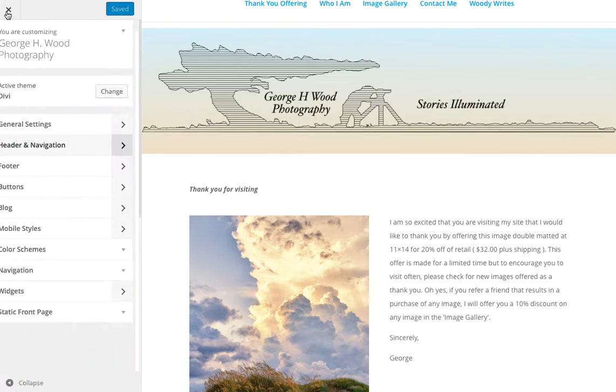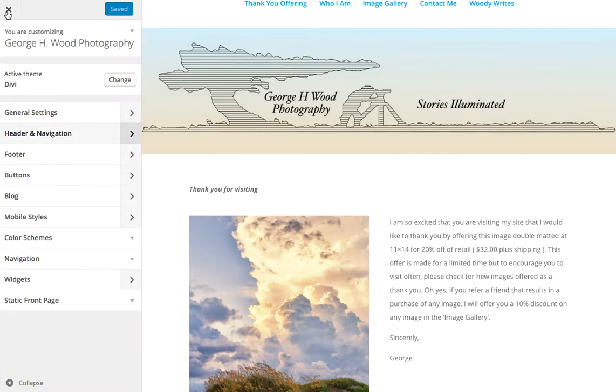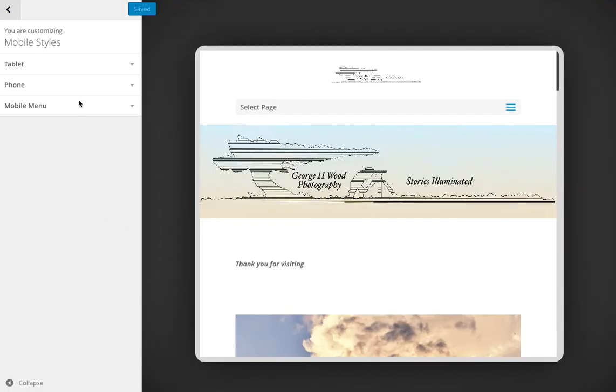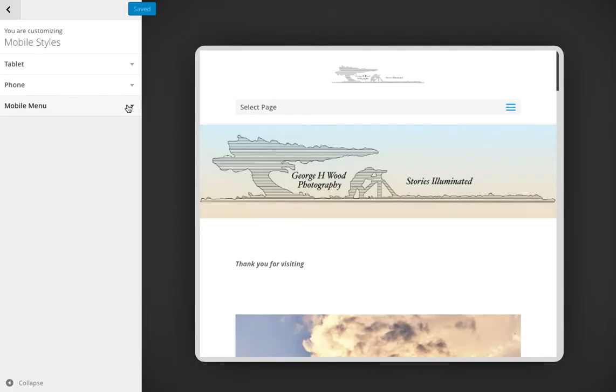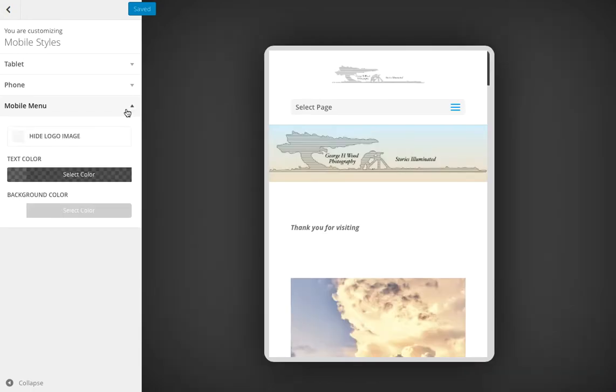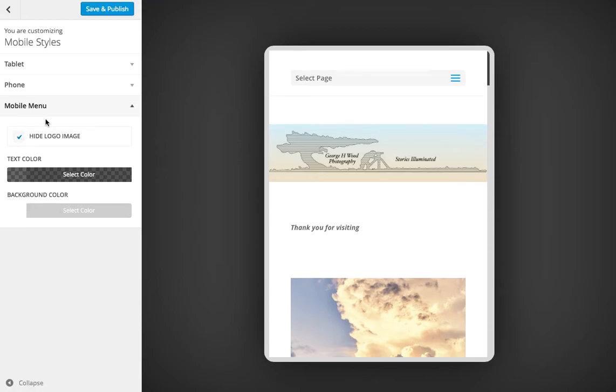Now if you want to, you're going to have to hide it also on mobile so someone's viewing it on a tablet or a smartphone, they won't see that either. So you're going to go to Mobile Styles and you're going to go down to Mobile Menu, and then hide logo image on the mobile menu. You're going to save and publish that.